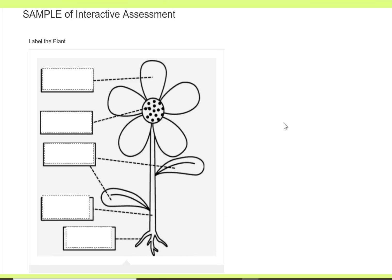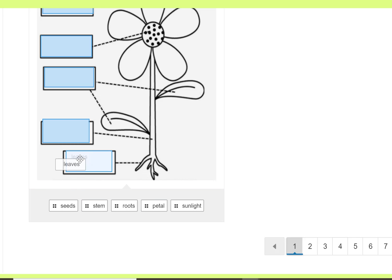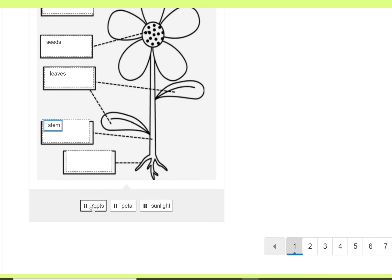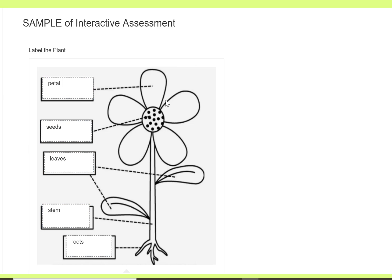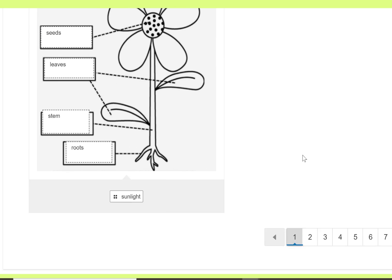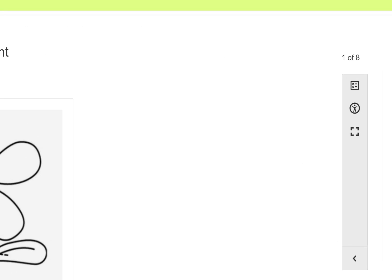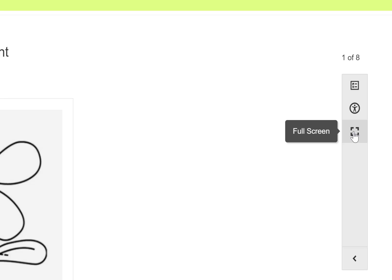In this one it's a drag and drop feature with an image, or label their image. When I drag the item over to the right spot, you'll see they disappear. In this one I have an extra one on purpose, but that's what it's going to look like for the student. To the right they can review it, they have accessibility options, and they can make it full screen if they want to.